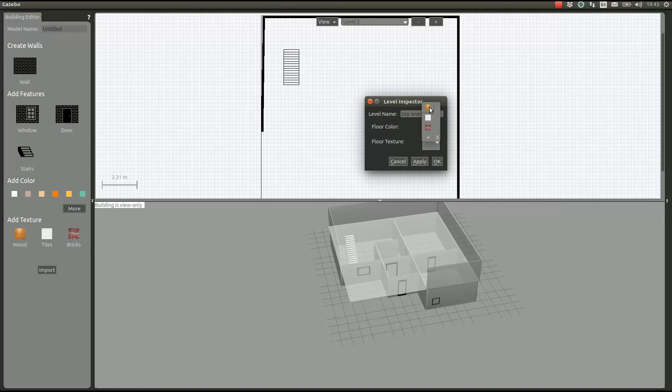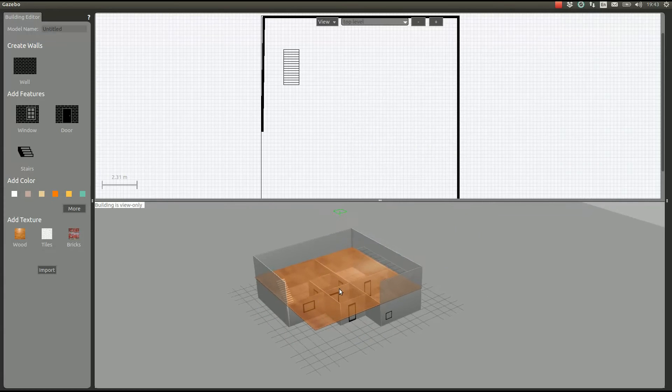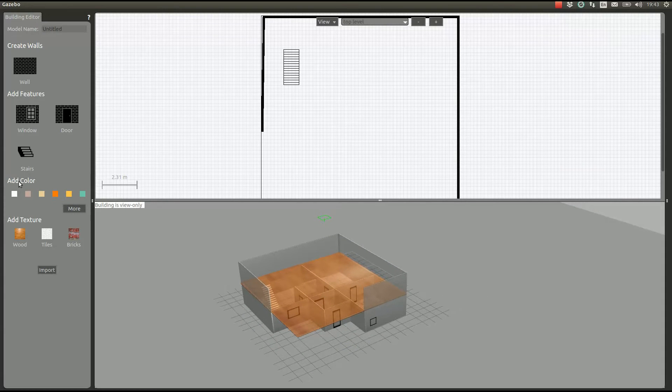We can set some material for the floor as well. We apply and there it is.